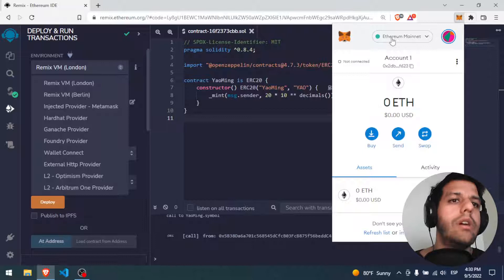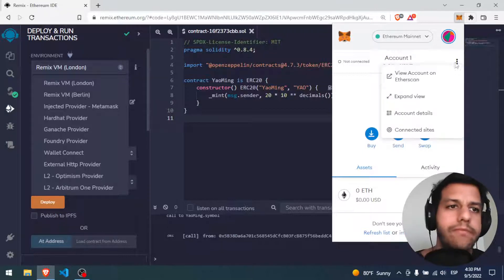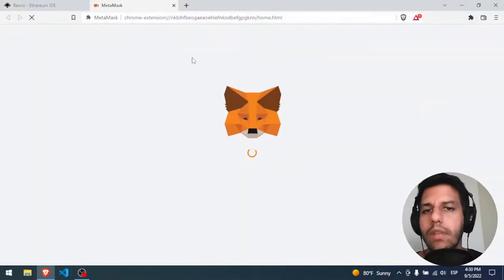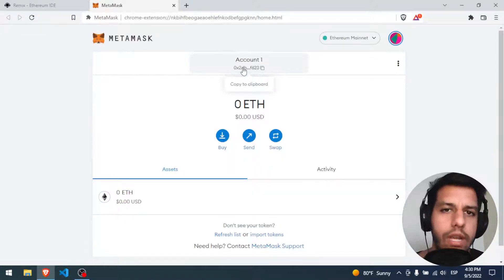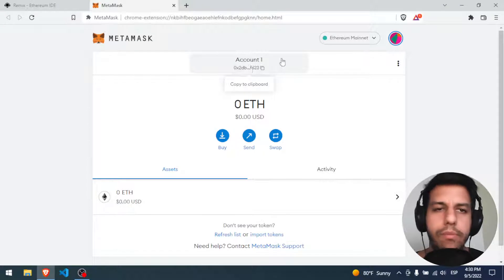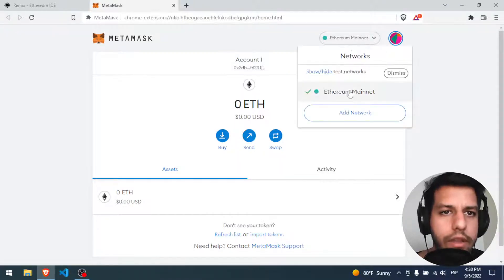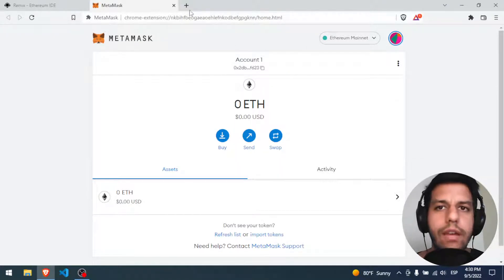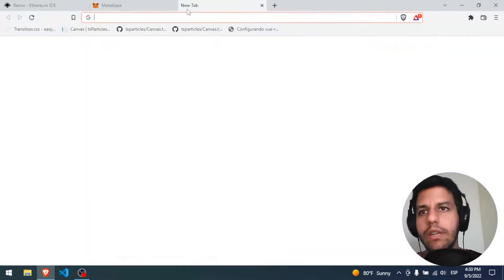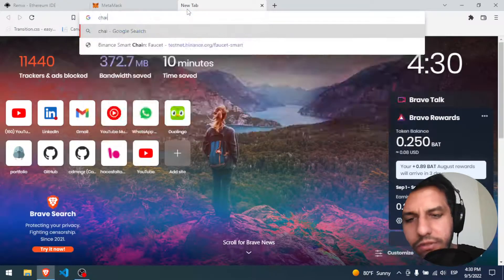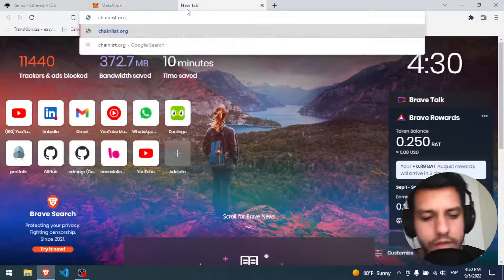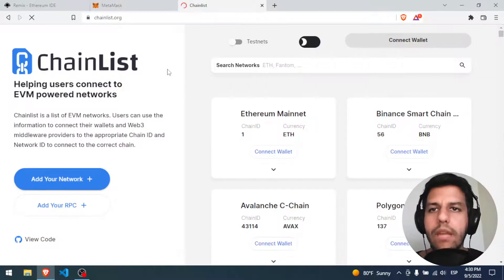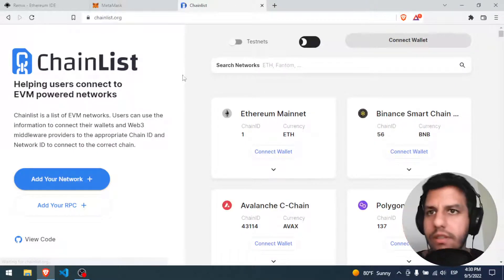Right now I'm on the Ethereum mainnet, and we have to change that. I'm going to expand the view. Here we have the address — if I click here we can copy it. But I only have the Ethereum mainnet and I need to have the Binance one. There are many options but I usually use Chainlist.org. I will put this URL in the description.